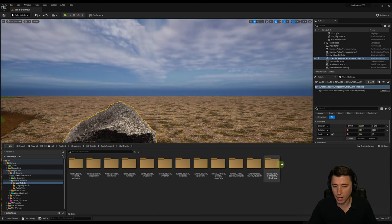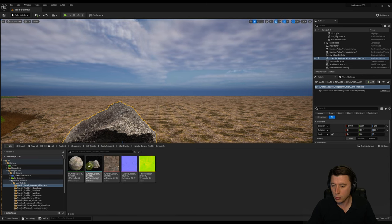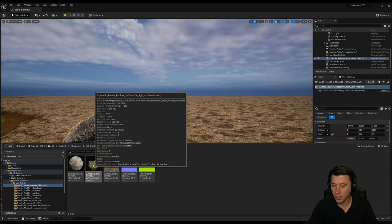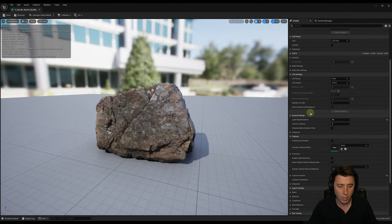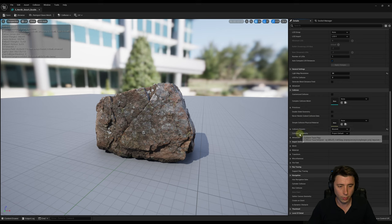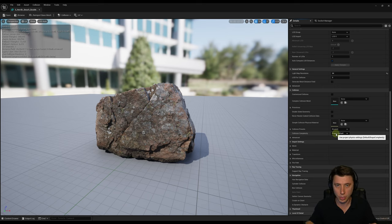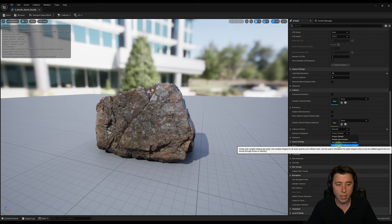For each of the rock assets you bring in — under 3D assets, earth quadrant, main palette — you'll need to enable collision on all of these to get them functioning properly. If you double-click each static mesh and scroll down on the right-hand side to collision complexity, because we want our character to jump around on these rocks and get really close, we want the collision to accurately reflect that object's geometry. So select 'use complex as simple' to enable that collision.